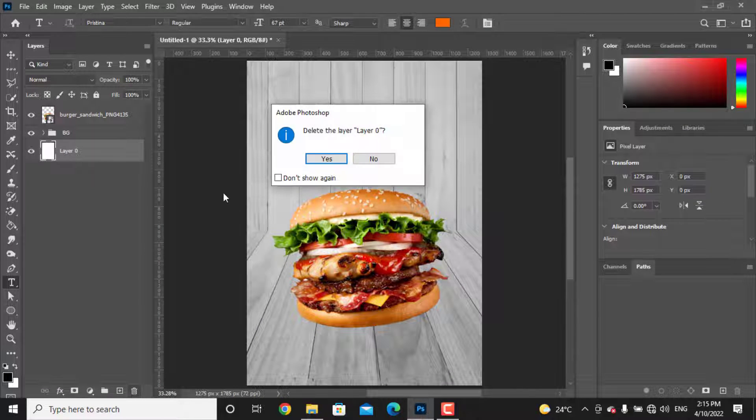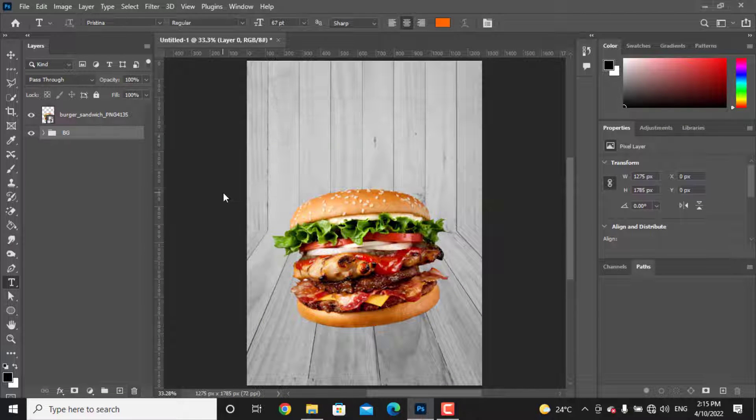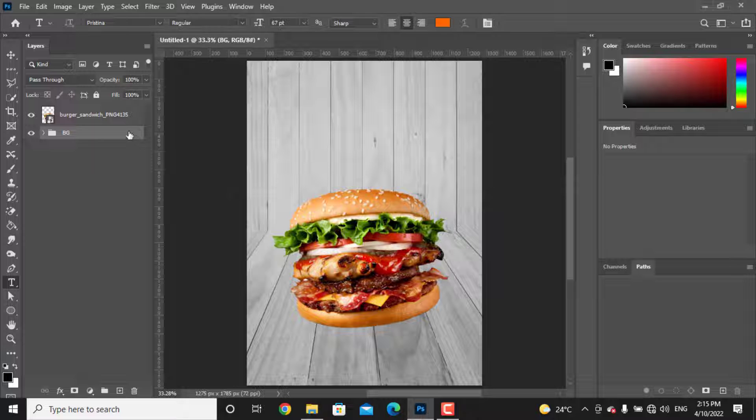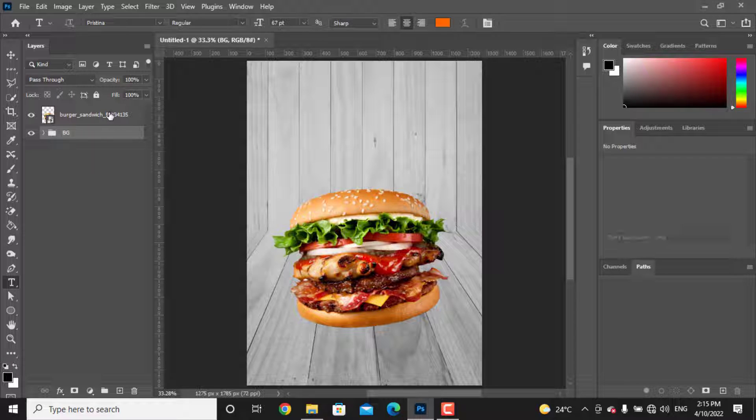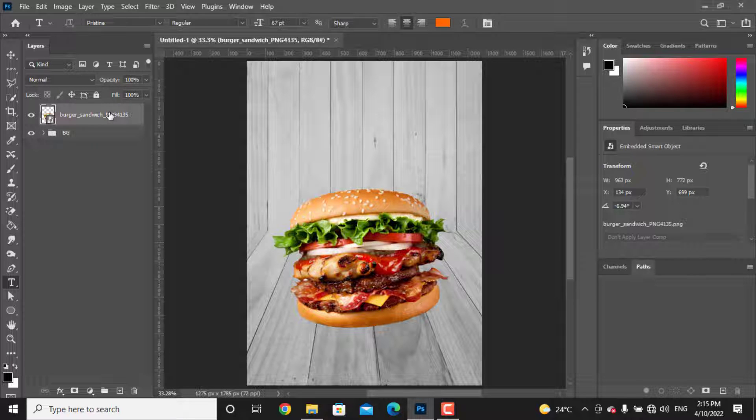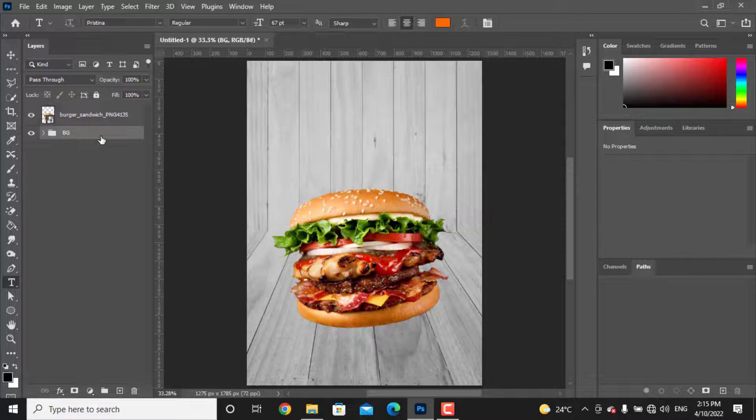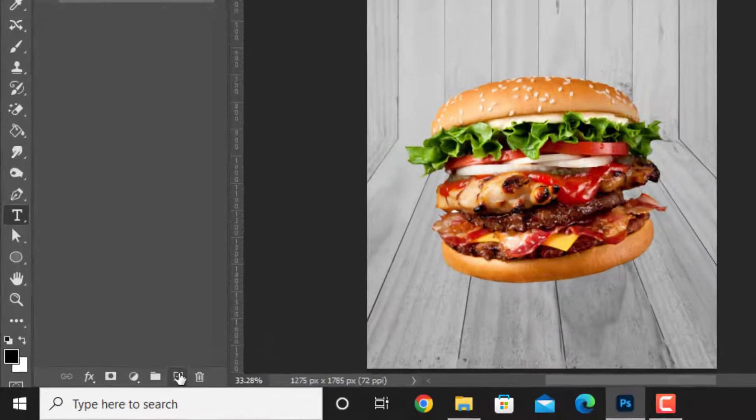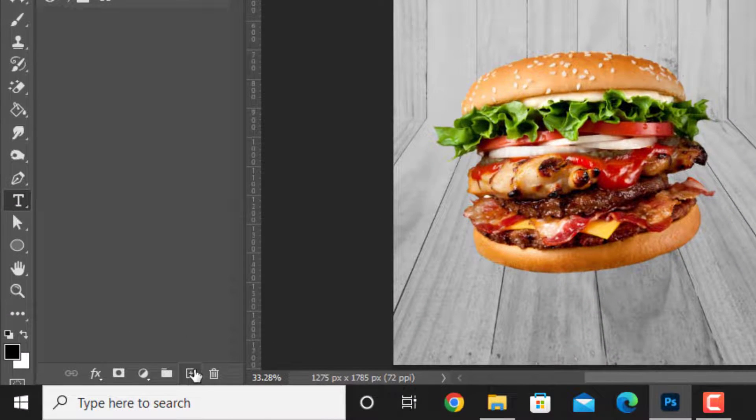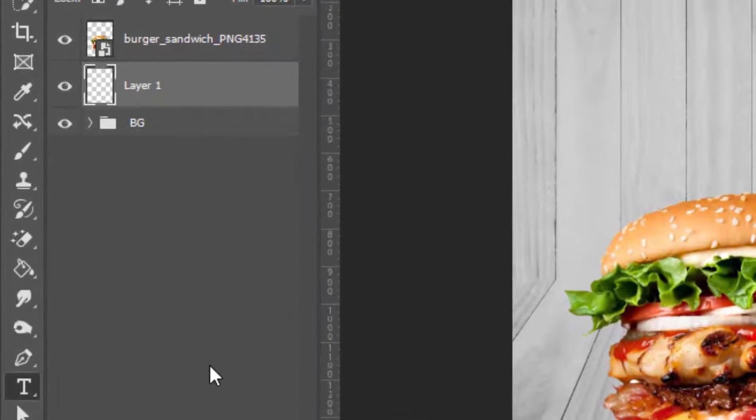Click on the lock icon and unlock the layer and just delete it. Let's add shadow under the delicious burger. To do this, click the under layer, create a new layer and take the brush tool.